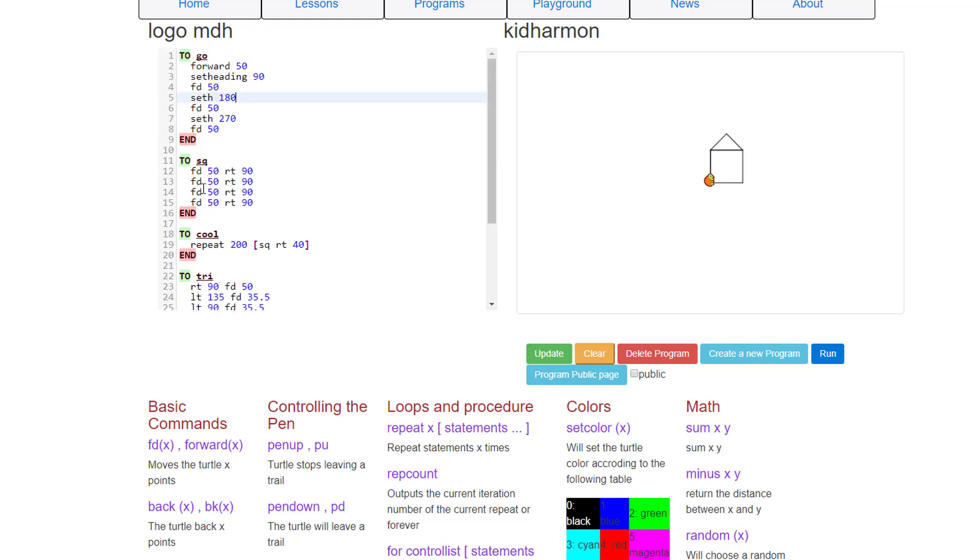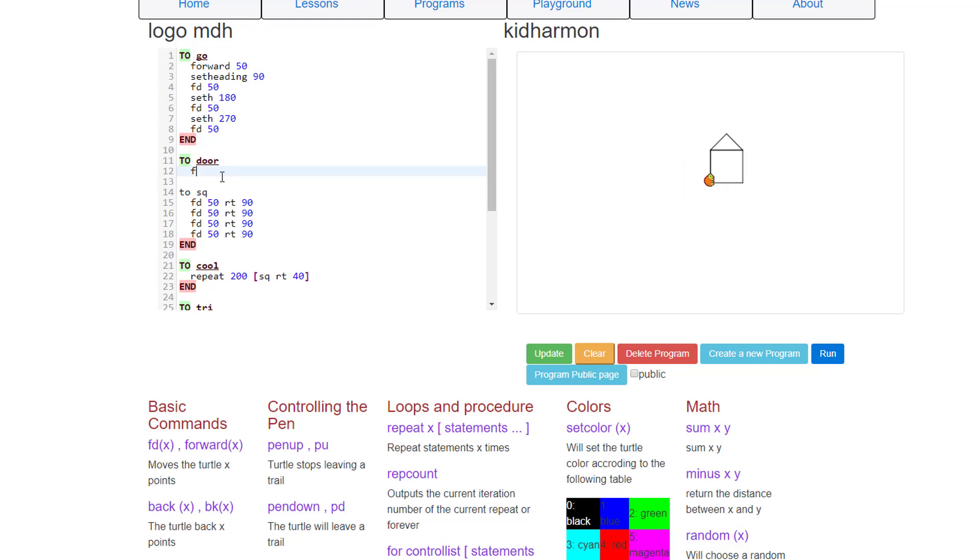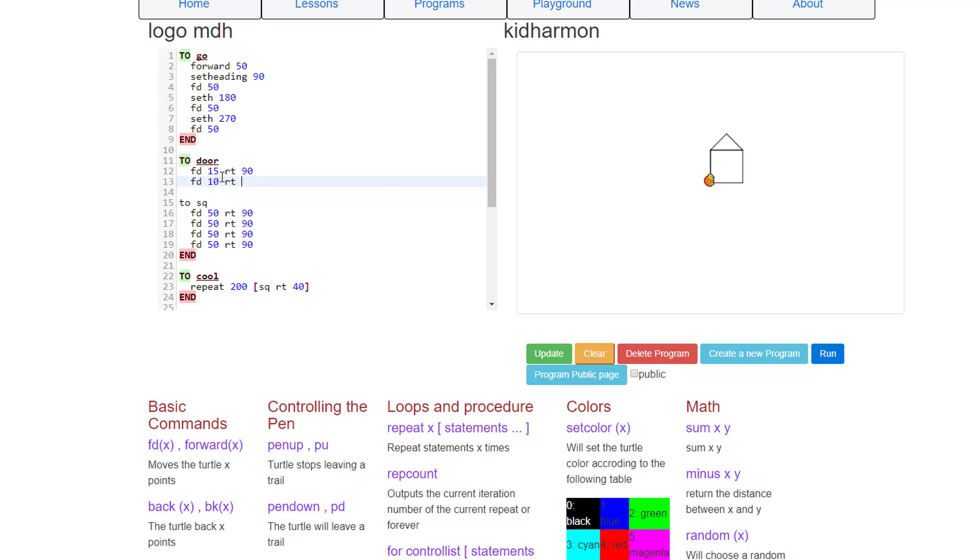A door is kind of like a square, so let's do it up by the square and let's type "to door" but we're going to make a rectangle. Since our whole building is 50 high, let's make our door 15 high, and then let's do our right 90 and then let's make it 10 wide.